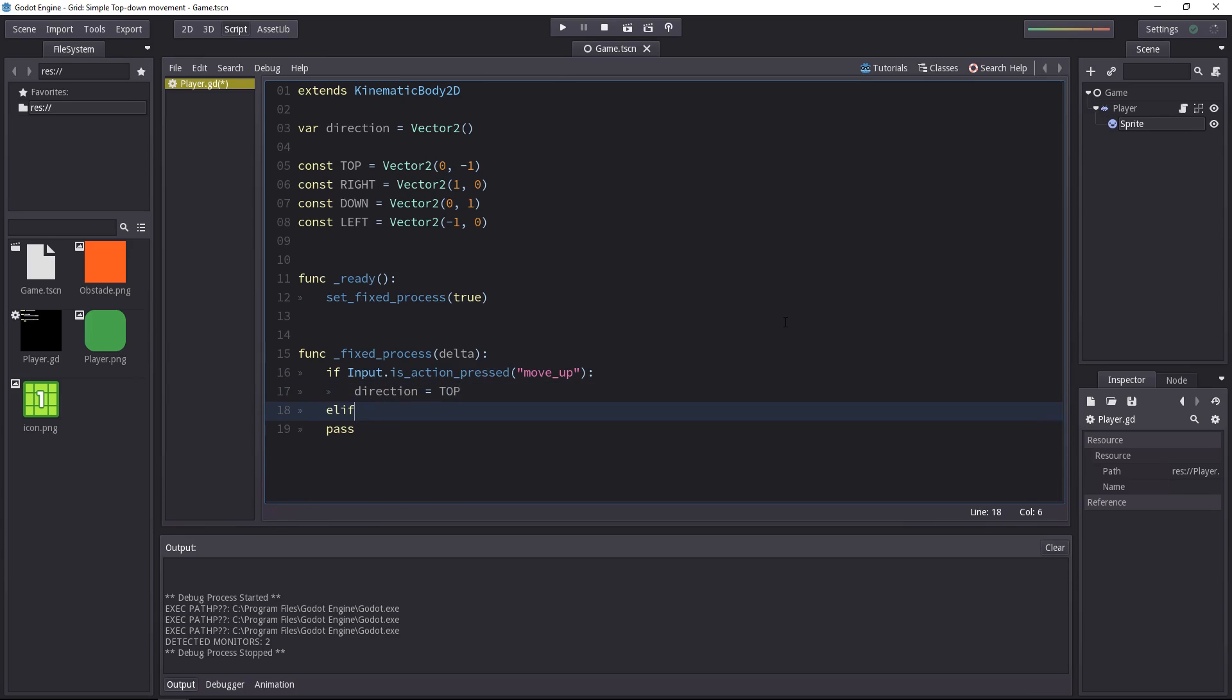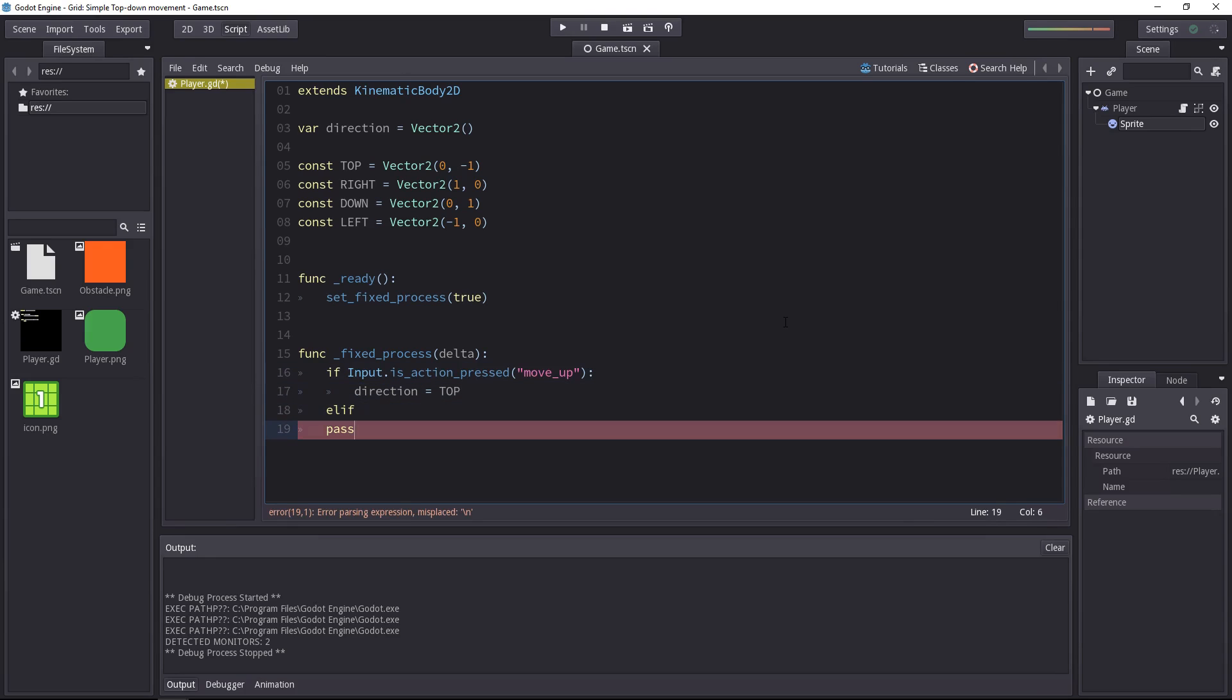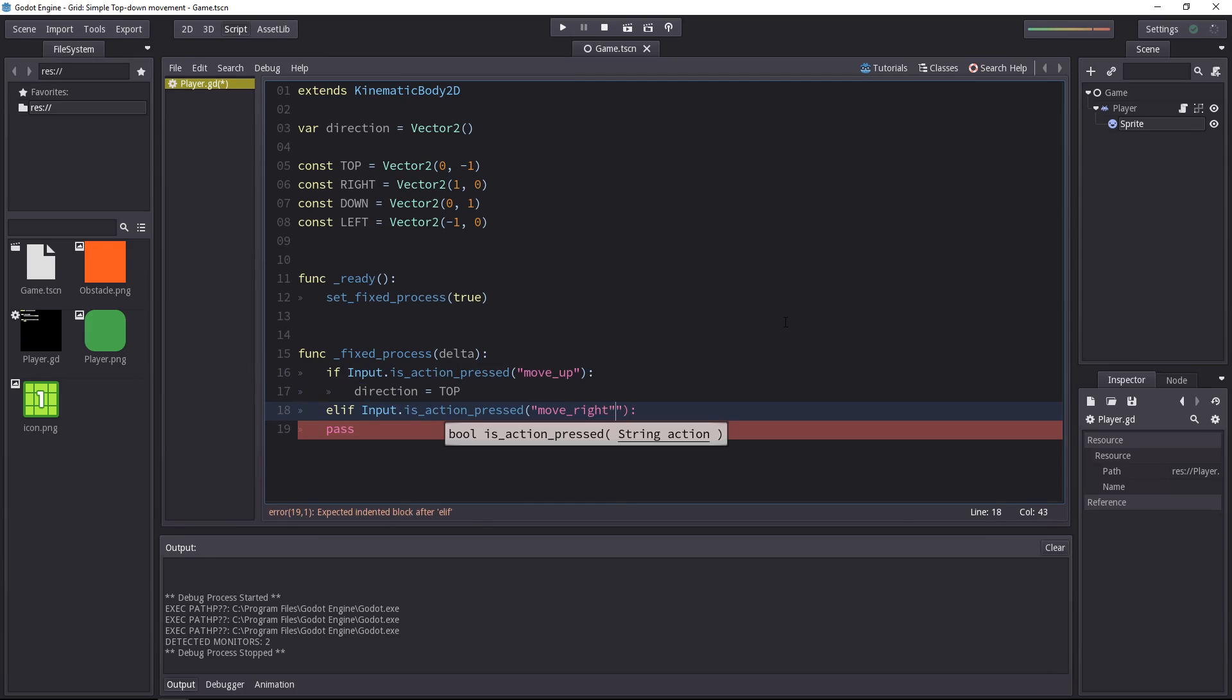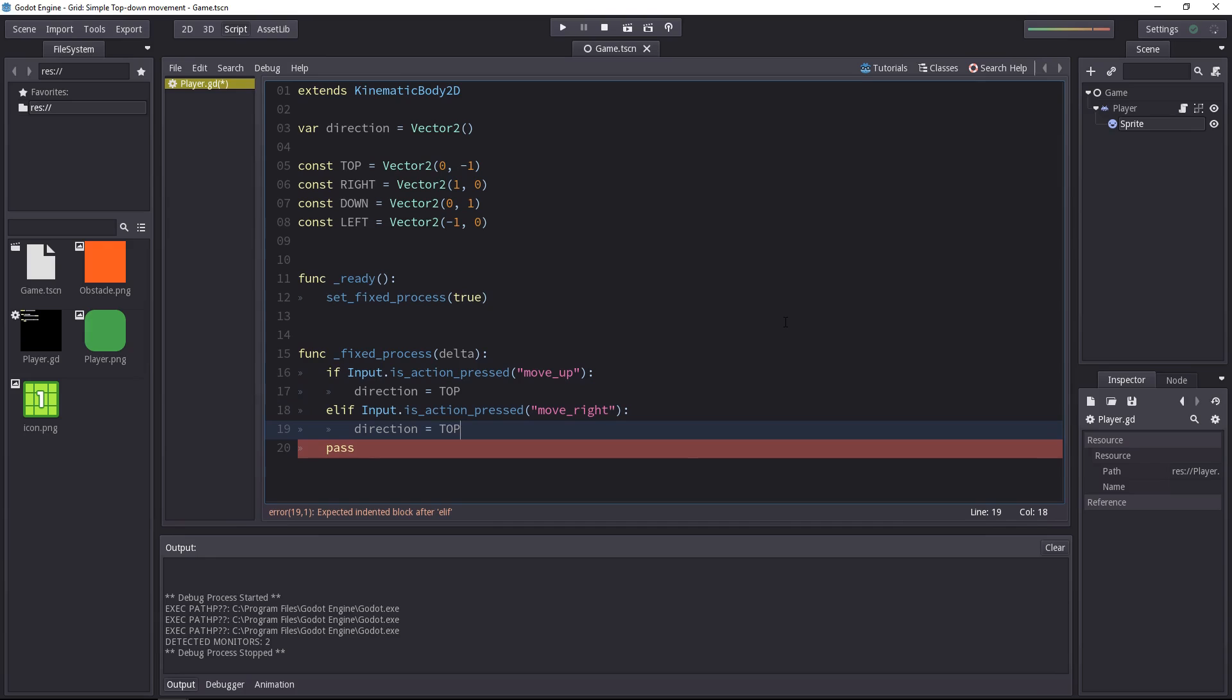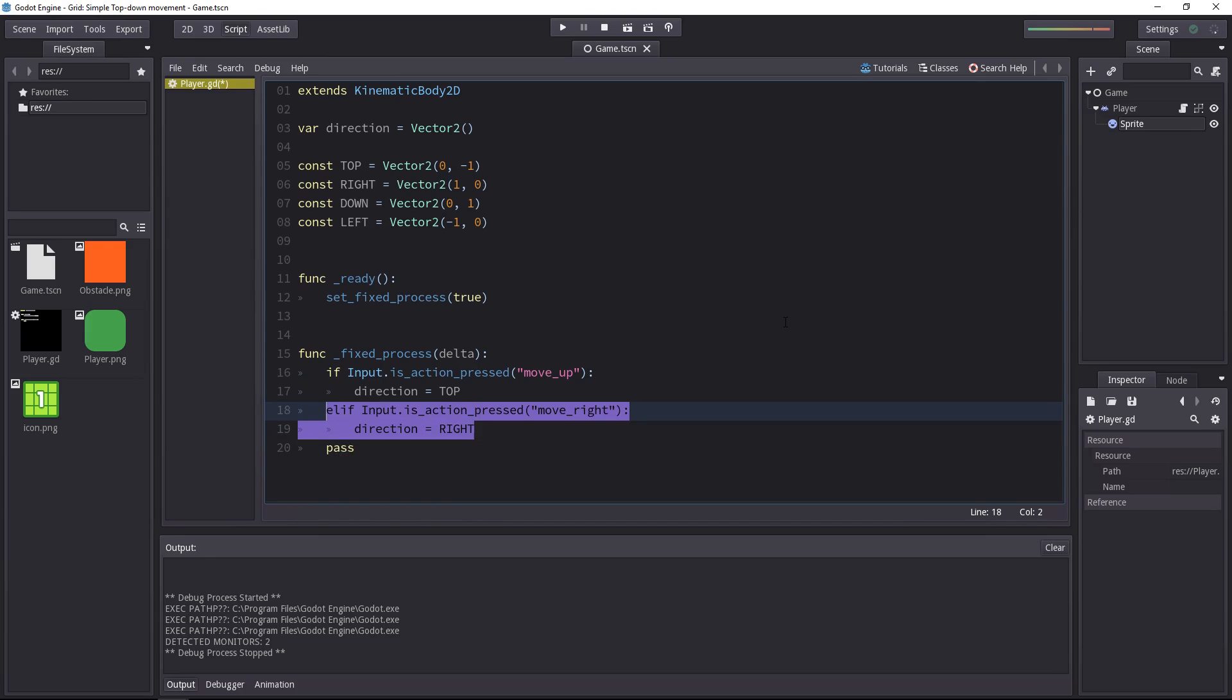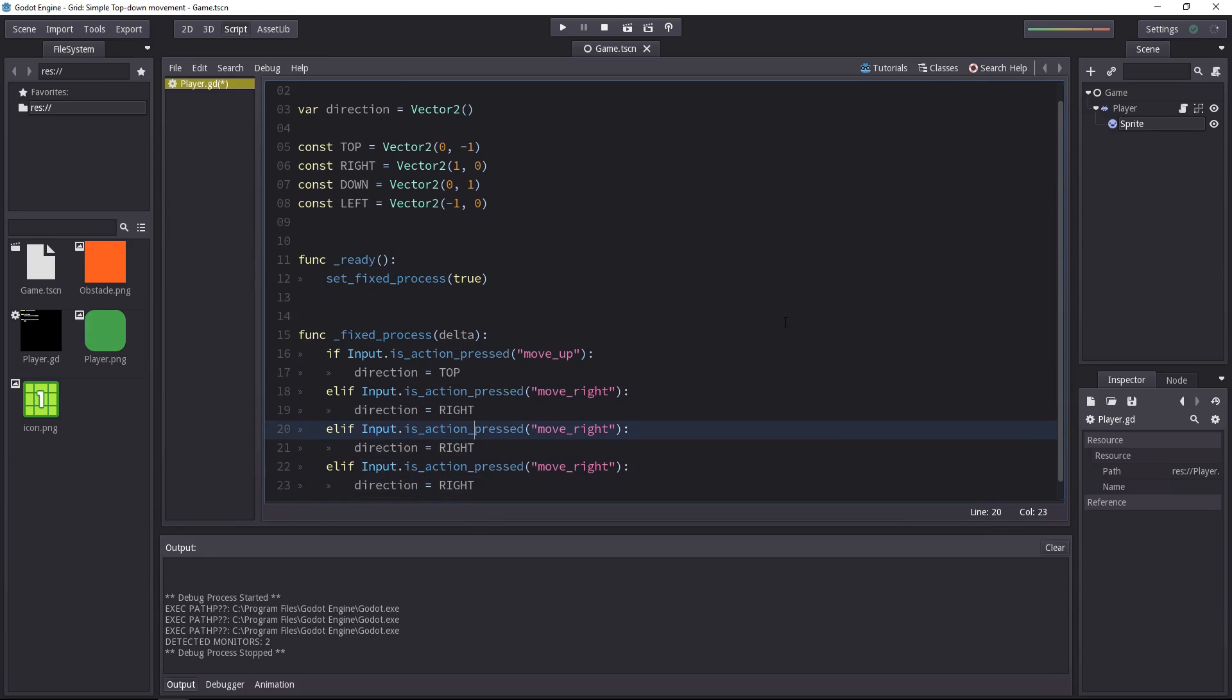Else, if the player is using the right key, is going to the right, we want the direction to be equal to right. And you get the idea, for the next two, you can copy and paste, and just replace.